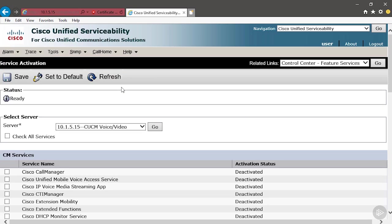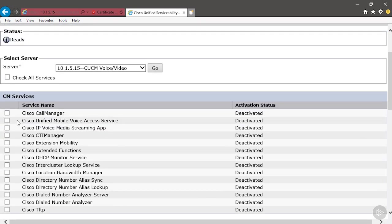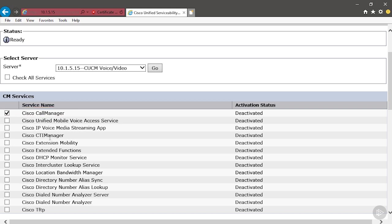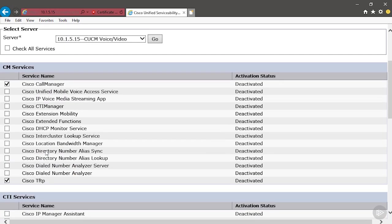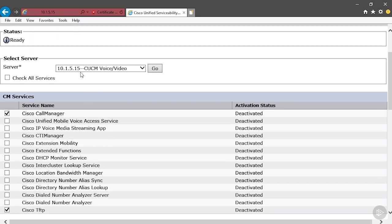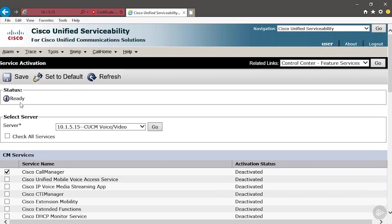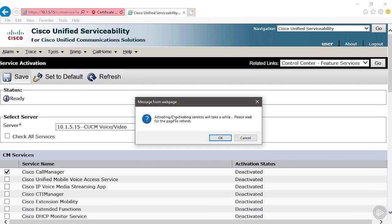We can have up to 20 servers. We need to check the box for Cisco Call Manager. That's got to run on at least one server in your cluster. You can turn this service on on up to eight servers, and then the other service that has to run somewhere is the Cisco TFTP server. This server that you activate the TFTP service on, the IP address of that server, in our example is 10.1.5.15, that's the IP address that needs to be put into the Option 150, and we've done that in our demonstration. Click Save, click OK.